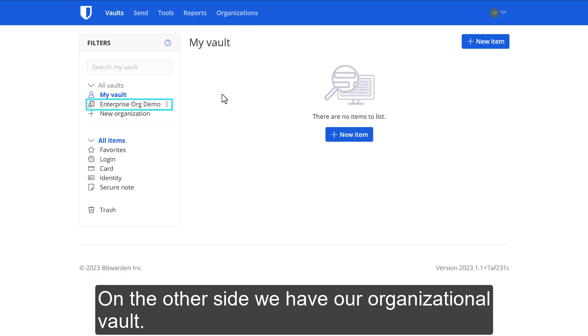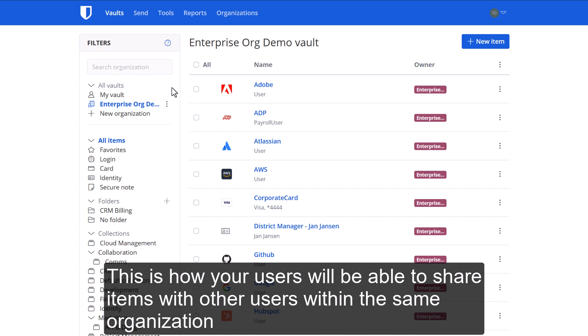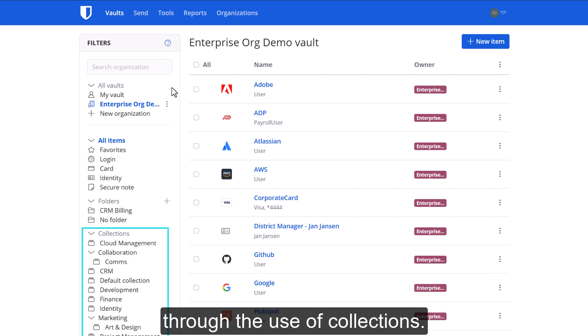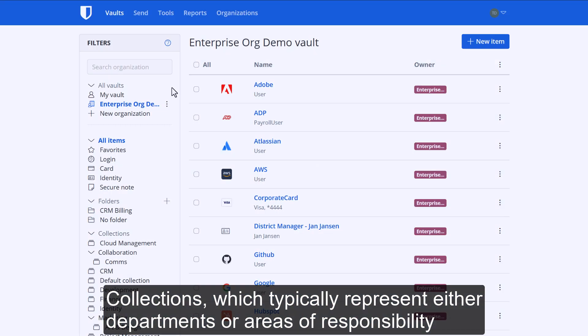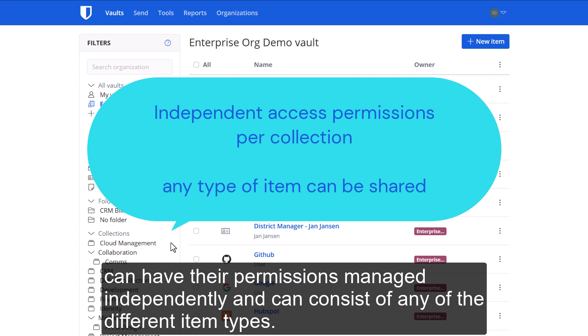On the other side, we have our organizational vault. This is how your users will be able to share items with other users within the same organization through the use of collections. Collections typically represent either departments or areas of responsibility, can have their permissions managed independently, and can consist of any of the different item types.